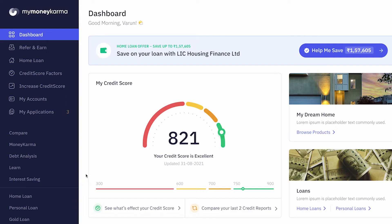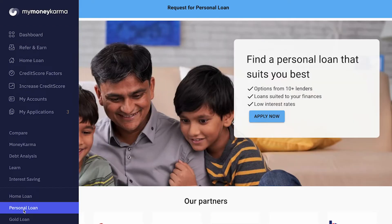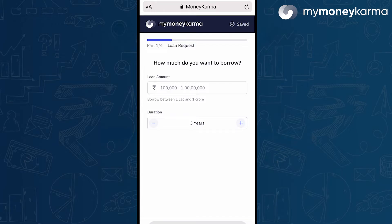To get started, you can click on this button to go to the personal loan home page or landing page. Hit apply and you will be asked how much you want to borrow, between 1 lakh and 1 crore.